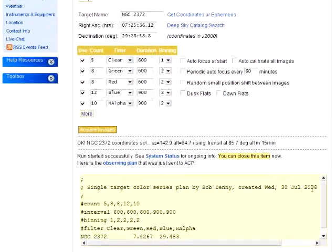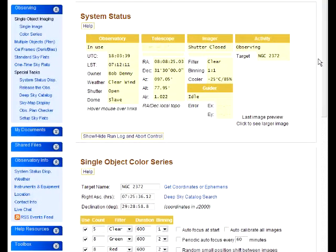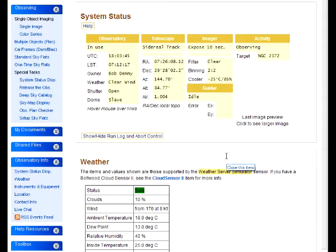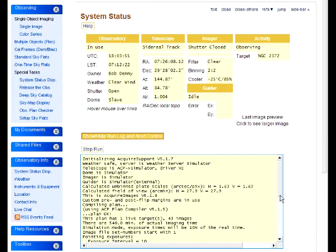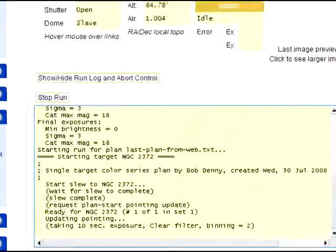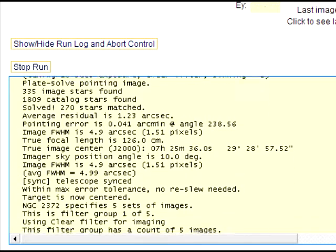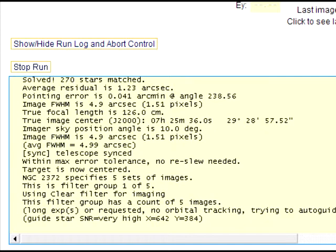Note how simple and compact the observing plan is. Let's watch what's going on. It's slewing to the target and doing a pointing update to precisely center the target. There's the pinpoint plate solution, and it's starting the guider.